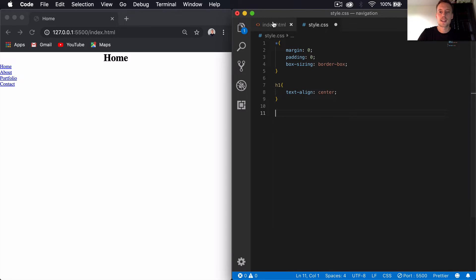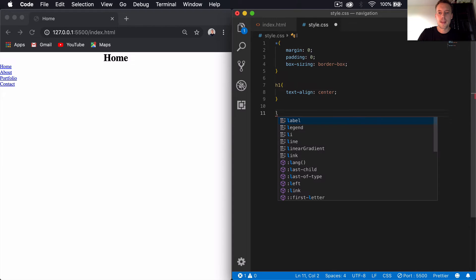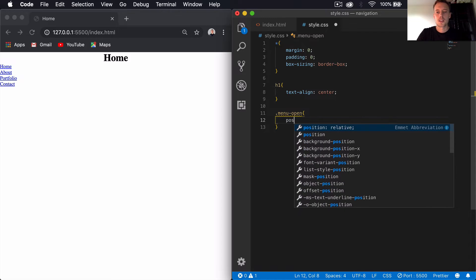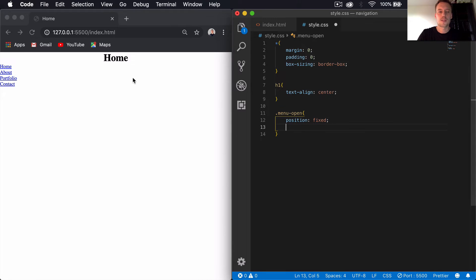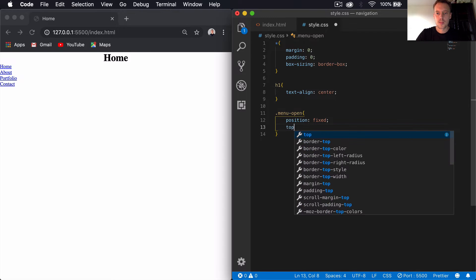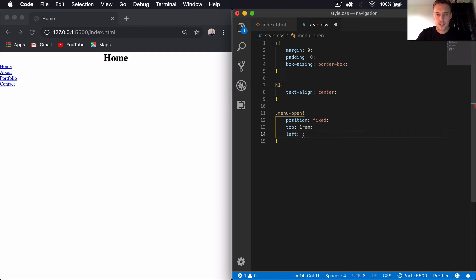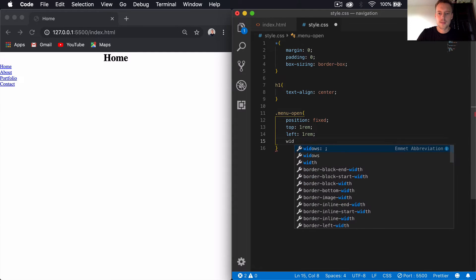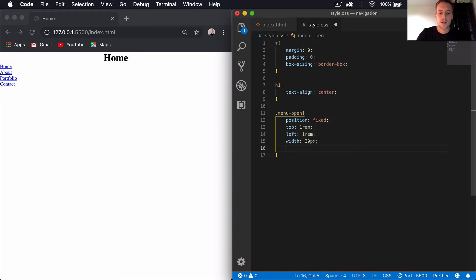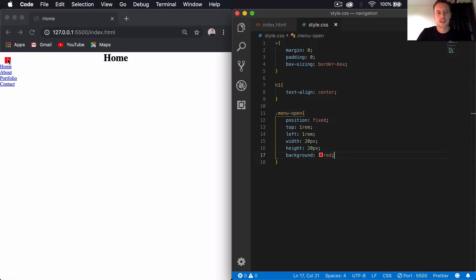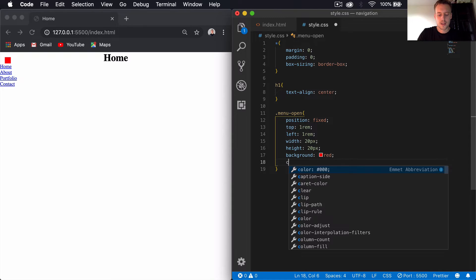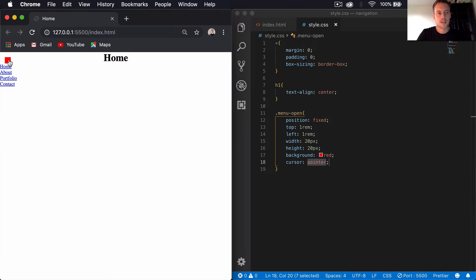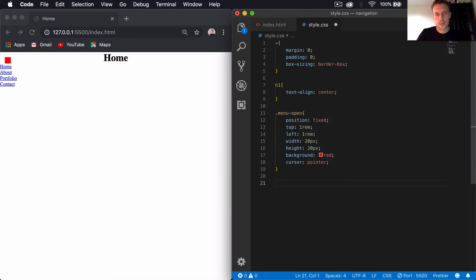Next we'll create the hamburger menu icon — the three little lines displayed in the top left of the screen. I'll select the div with class 'menu-open' and set position to fixed, because we want it to stay in the top left even when scrolling. Then top 1rem, left 1rem, width 20px, height 20px. I'll temporarily set background to red so we can see it, and add cursor pointer for hover effect.